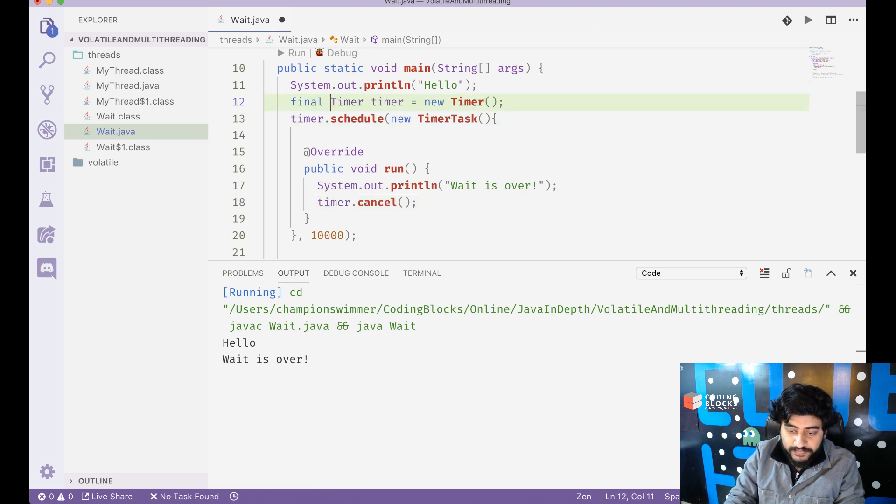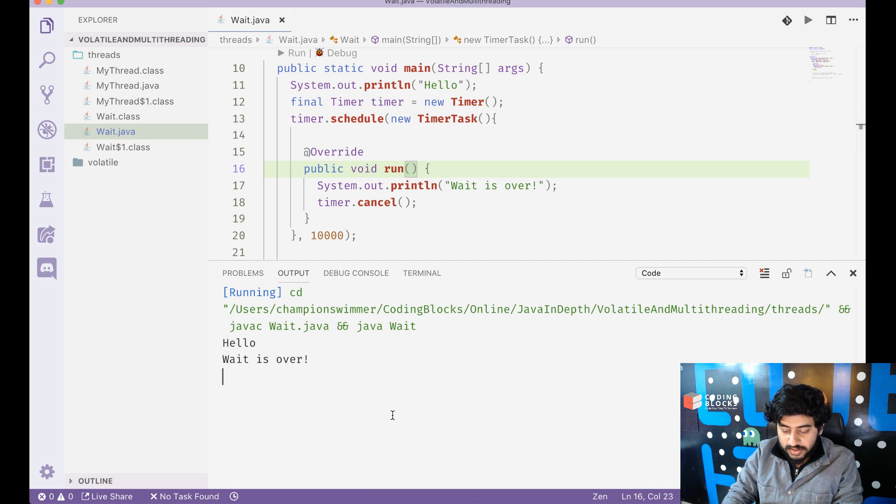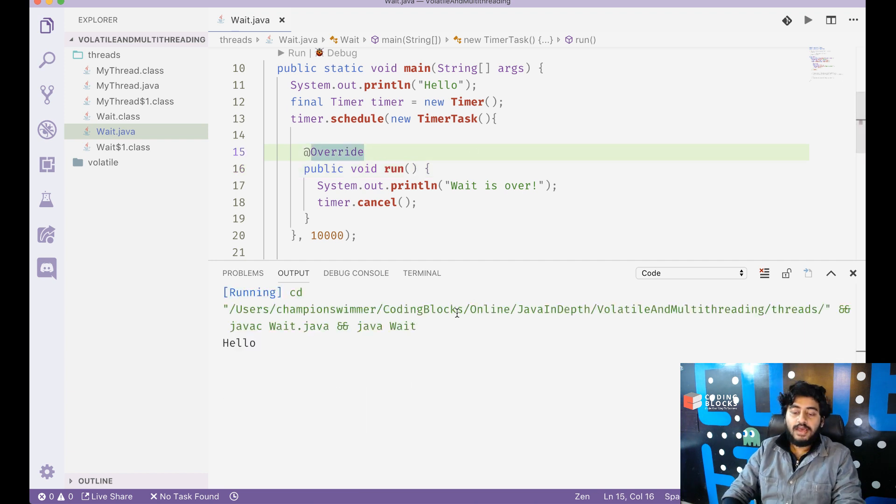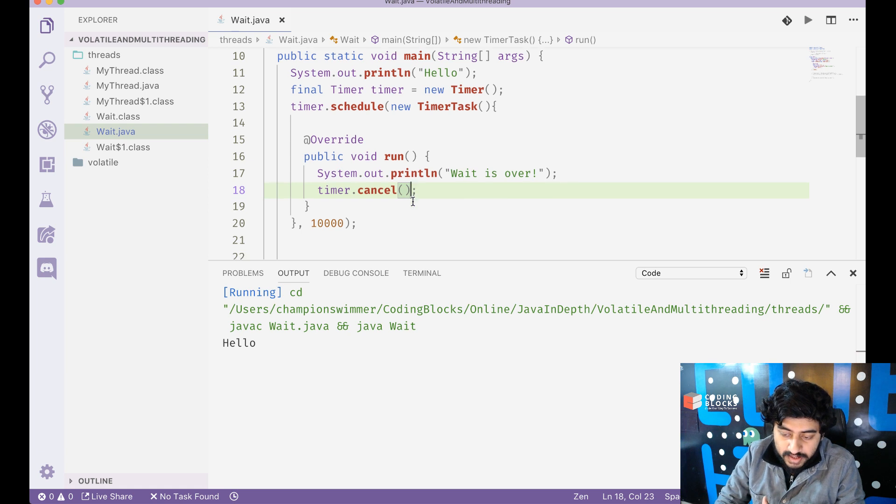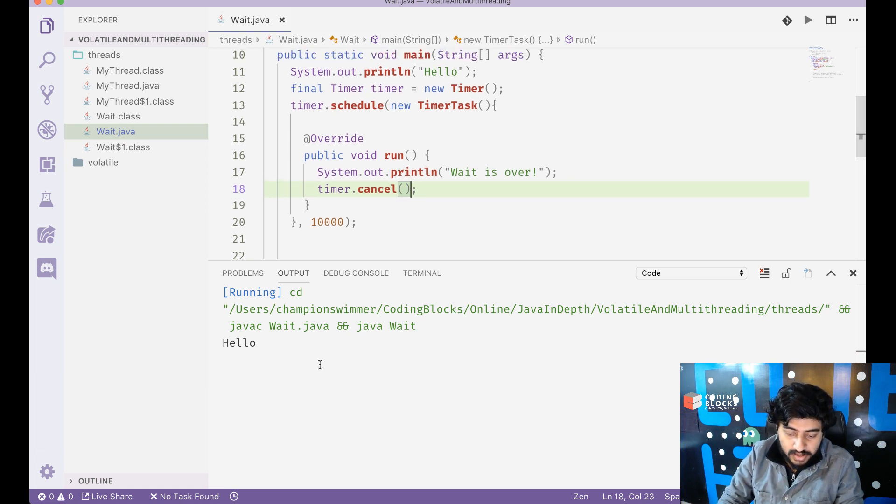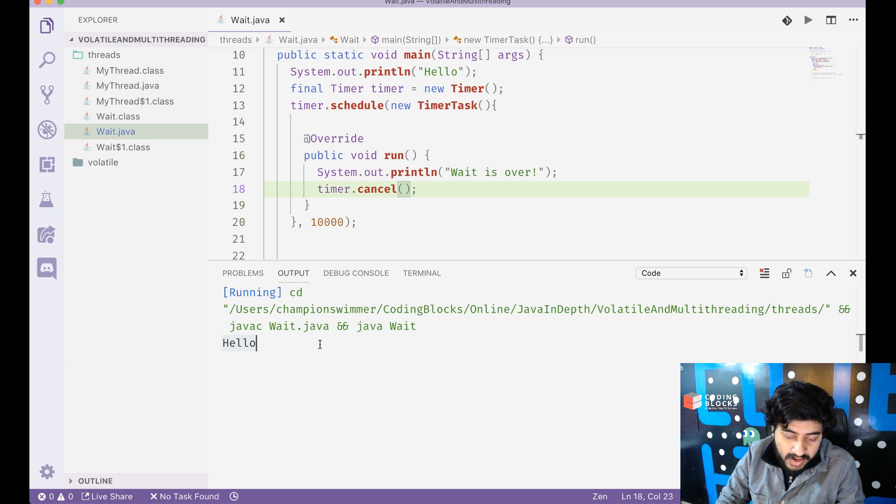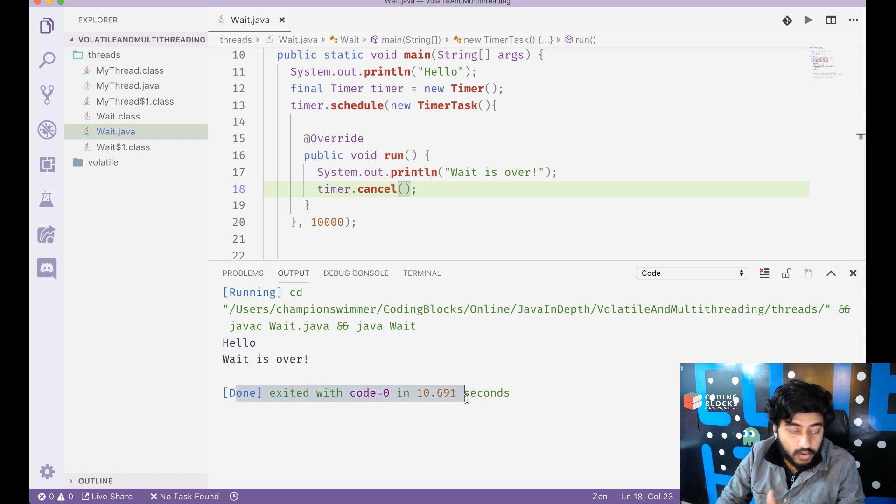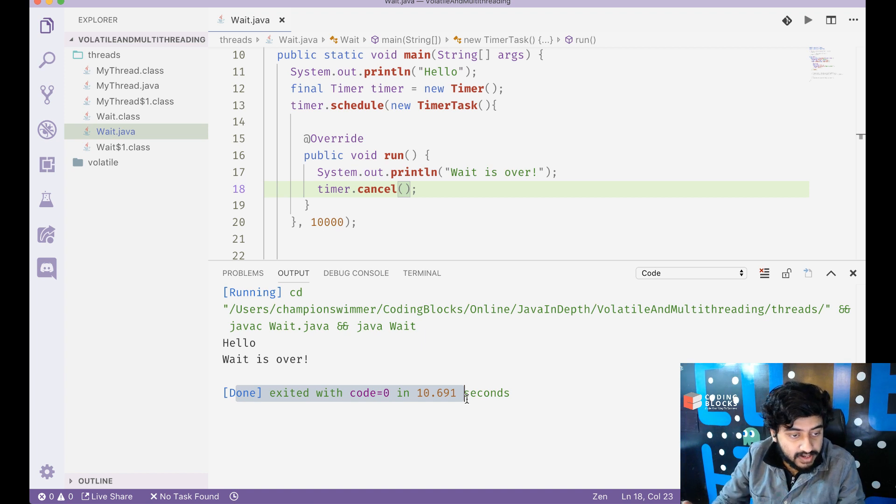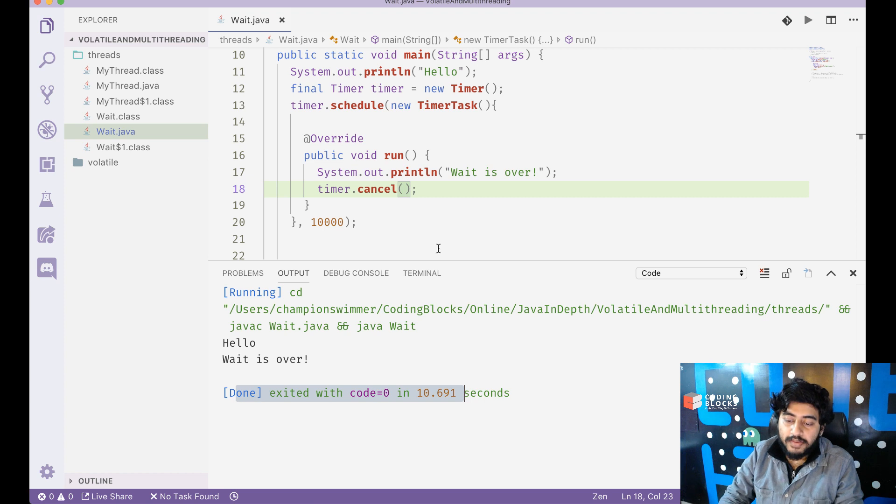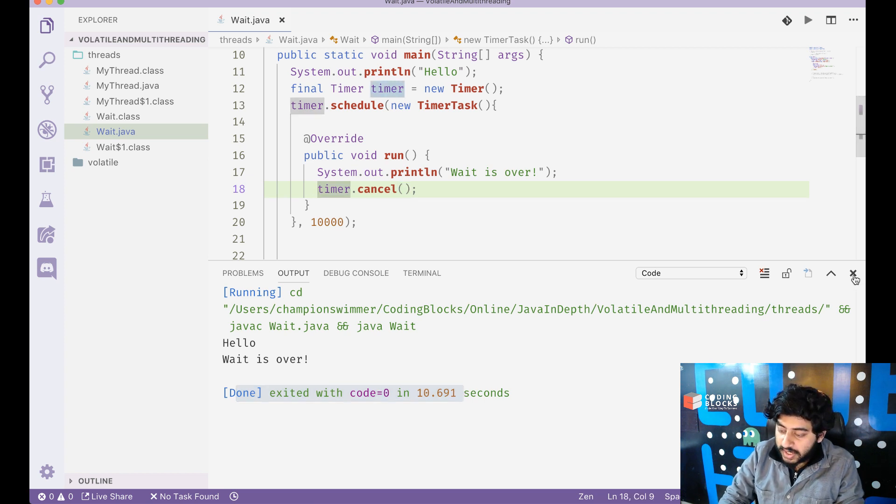So let's just stop this code and let's run it again. And this time it prints hello and after it prints hello it's going to wait for 10 seconds. And after waiting for 10 seconds it's going to print wait is over. And when it does print wait is over, you will see that the code, the Java file execution also completes immediately at the same point of time because we have called timer.cancel.